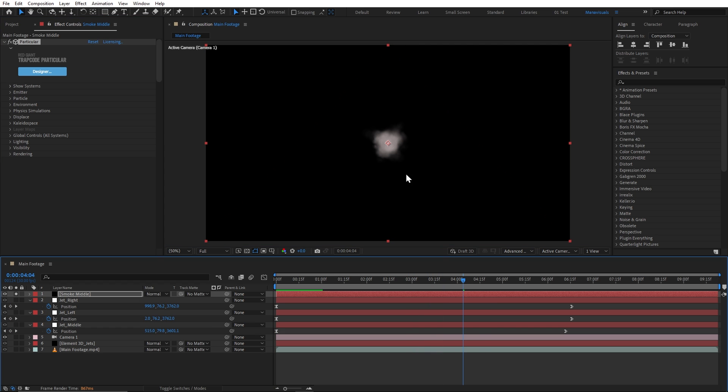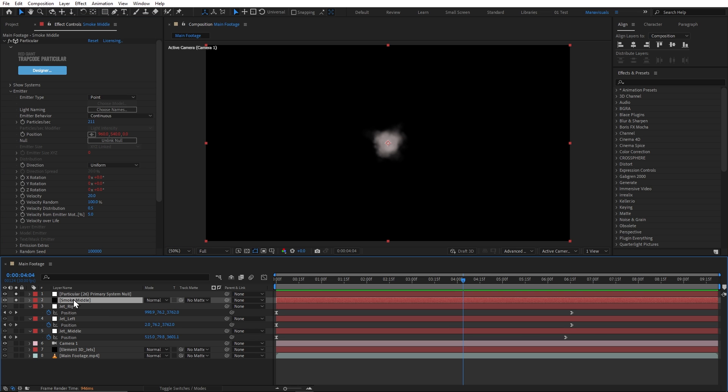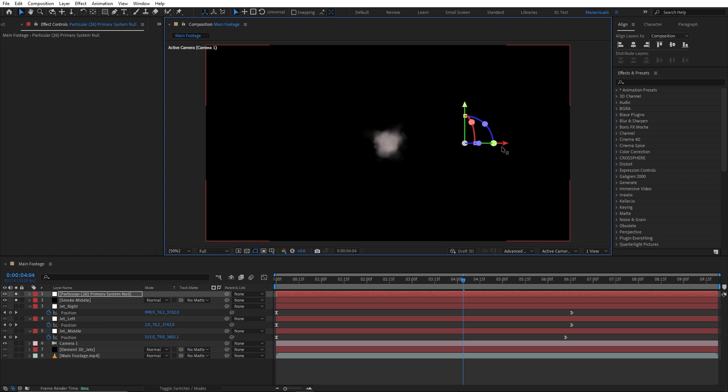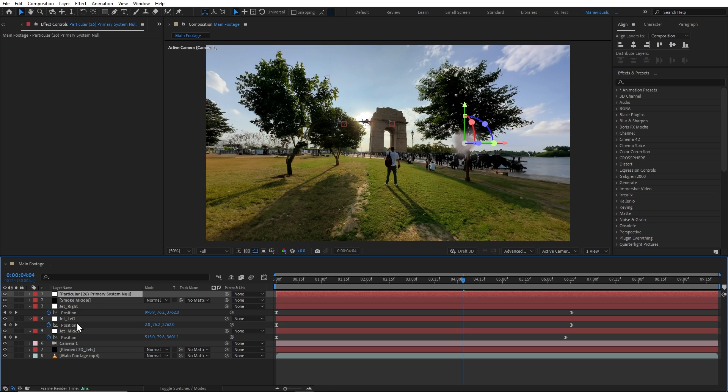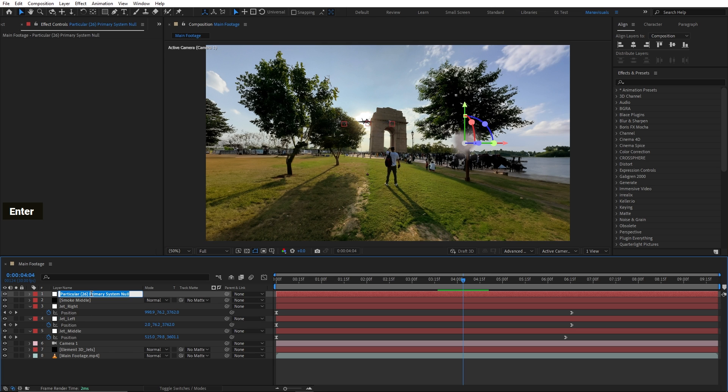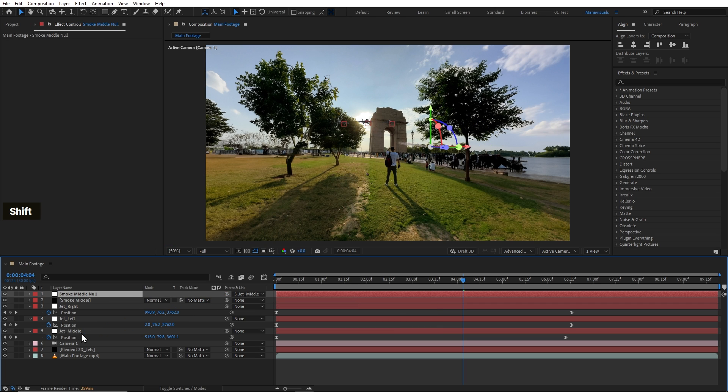And now, we're going to animate this emitter section. We're going to animate this position here. We'll create another null object so we can animate this smoke position through this null object. But instead of animating it with keyframes, we can simply link with our jet's existing null objects. So, let's first rename this null object to smoke middle. And now, we'll simply shift press and link it with our first jet's null object like this.